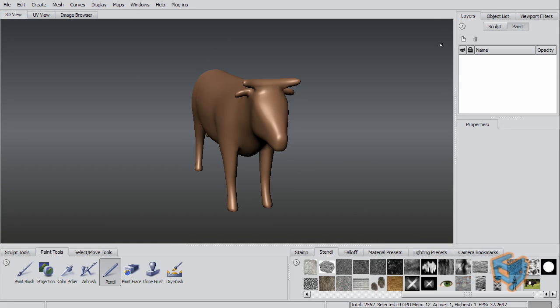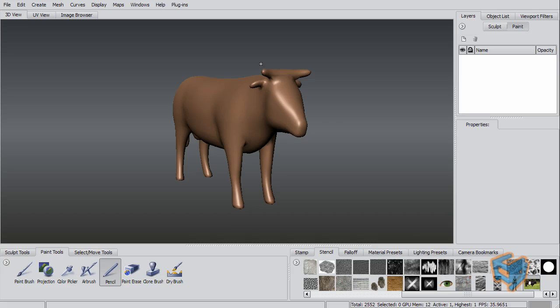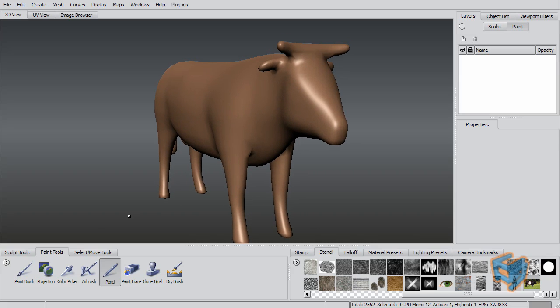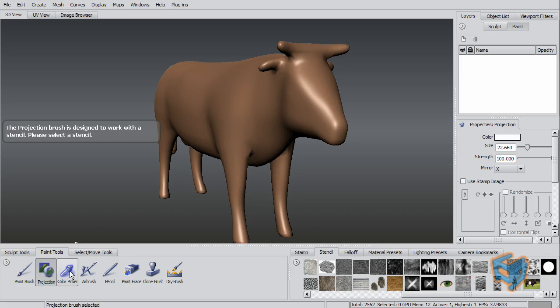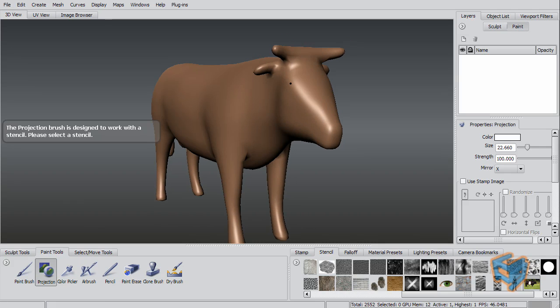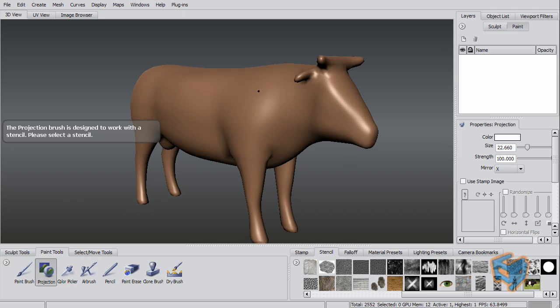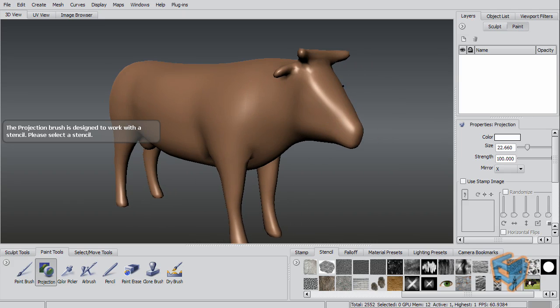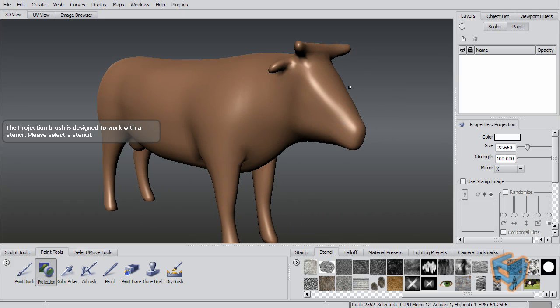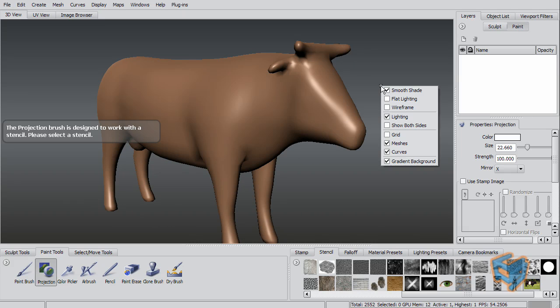One thing I thought I should mention while we talk about the painting and stencils is that when you actually do a painting, this painting is not related to vertex. You're actually painting a texture map.